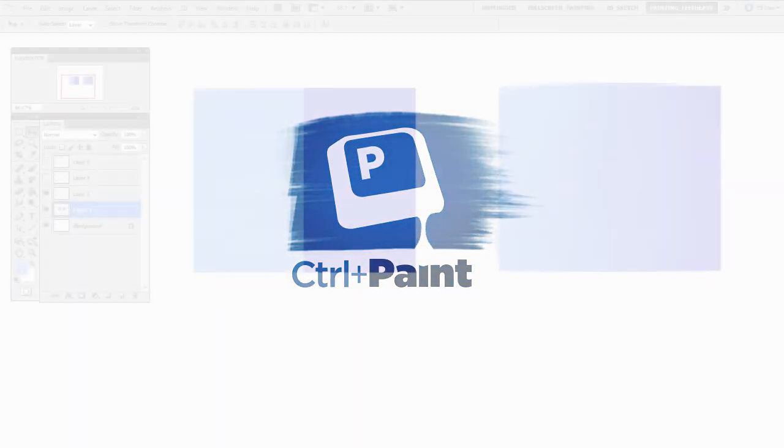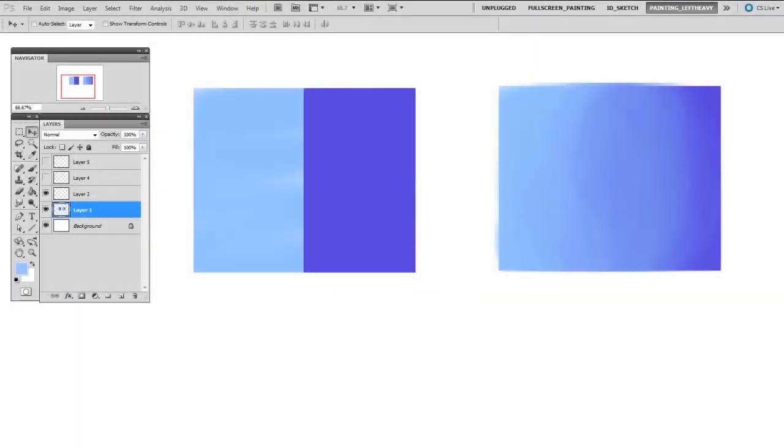Hey guys, this is Matt Kaur from ControlPaint.com, and today we're going to talk about using the smudge tool. As you know, blending paint is going to be one of the most fundamental techniques required for digital illustration.